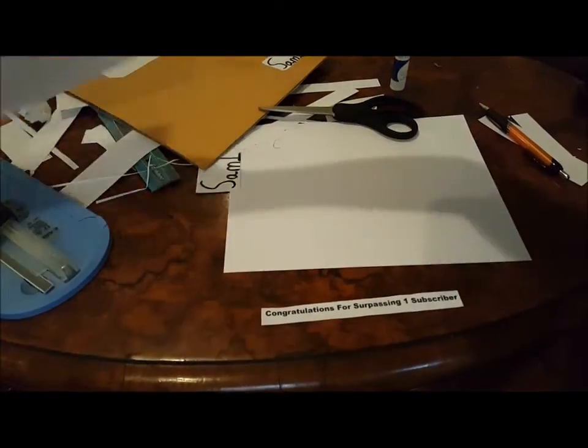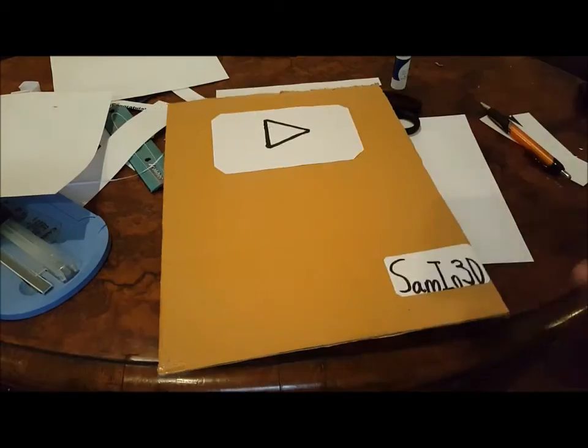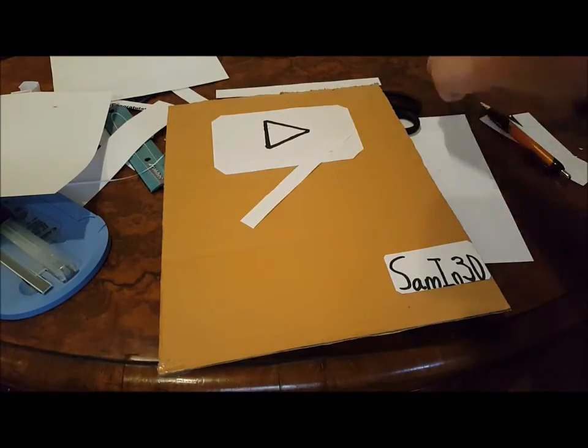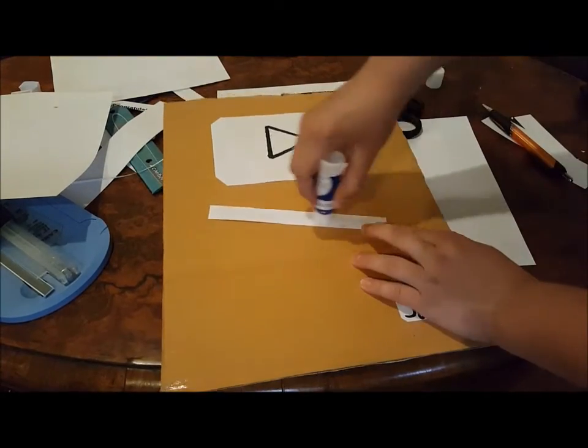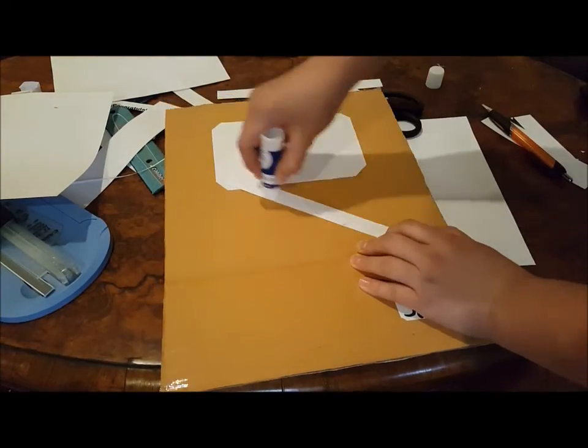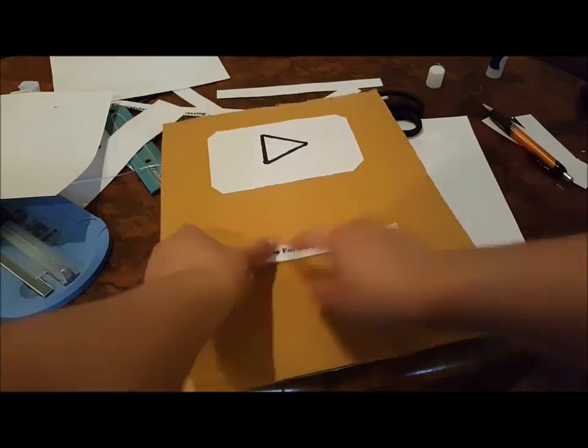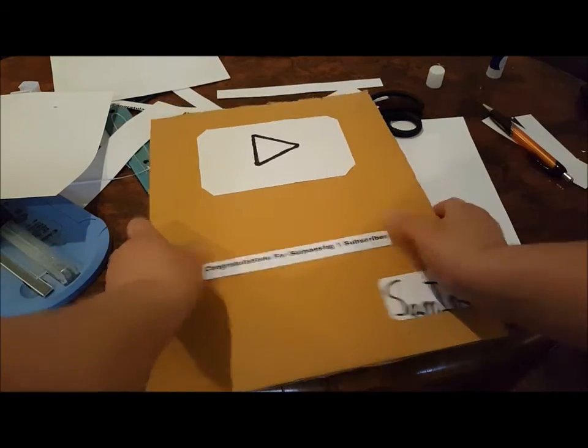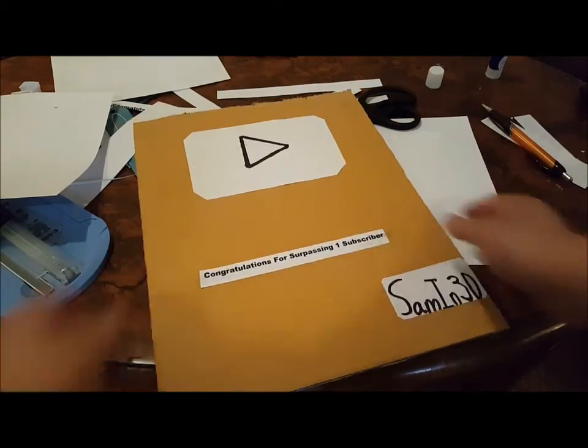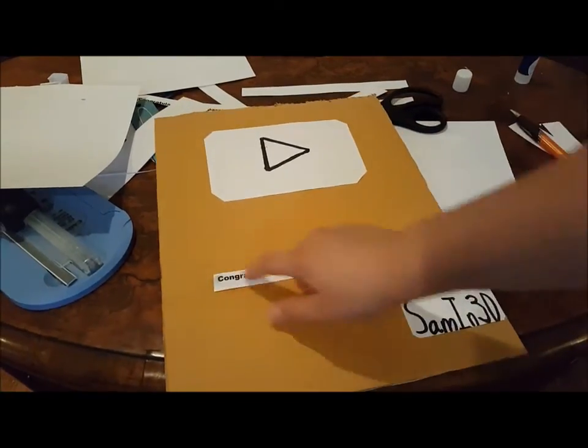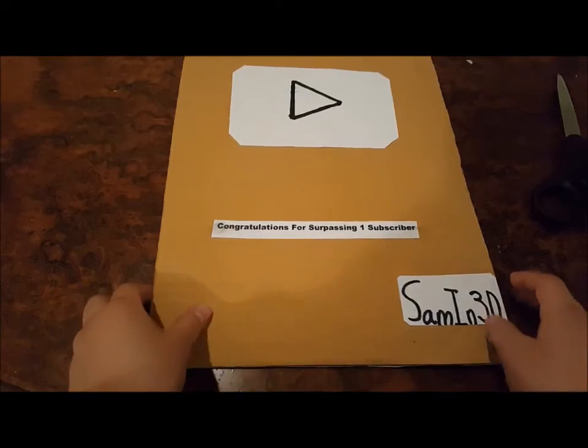And then I just used scissors to finish touching it up until I got like a thin strip left. Then I put it on, I rub glue all over it, and I centered it as best as I could. And then I glued it on to the play button.